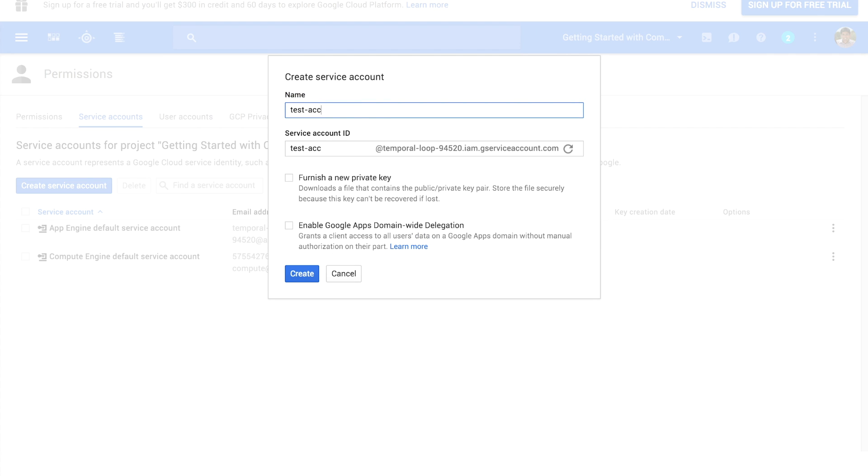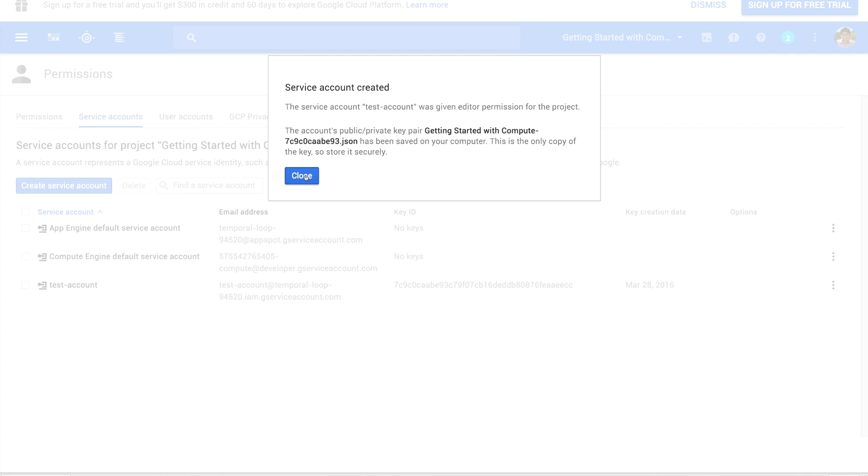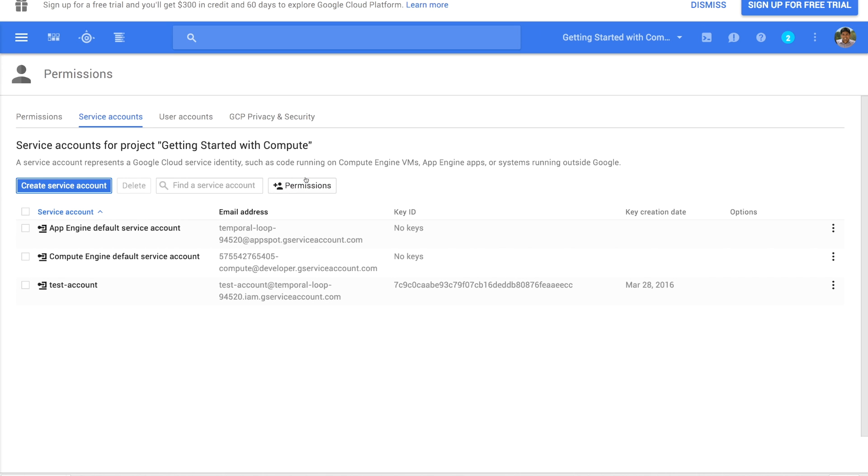Give your new service account a name and make sure you furnish a new private key. Keep this key safe because you cannot download it again.